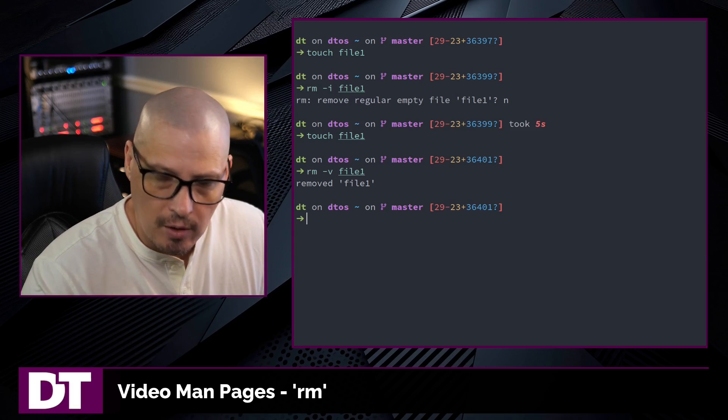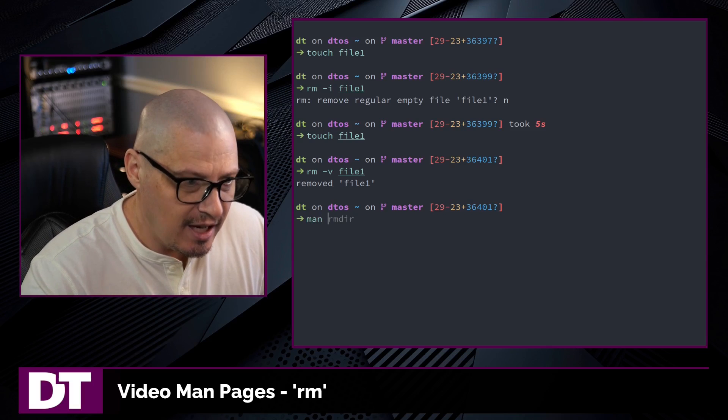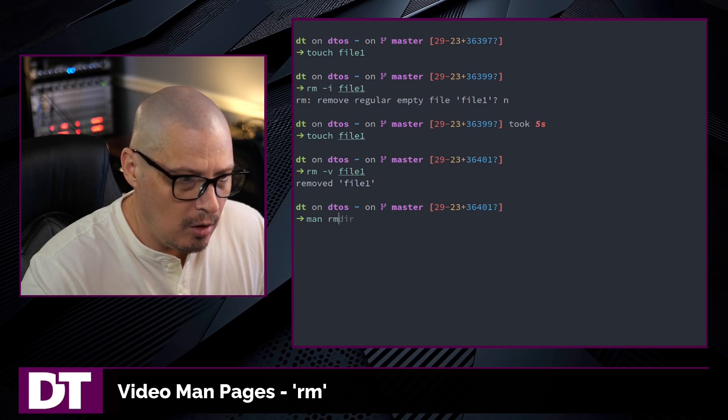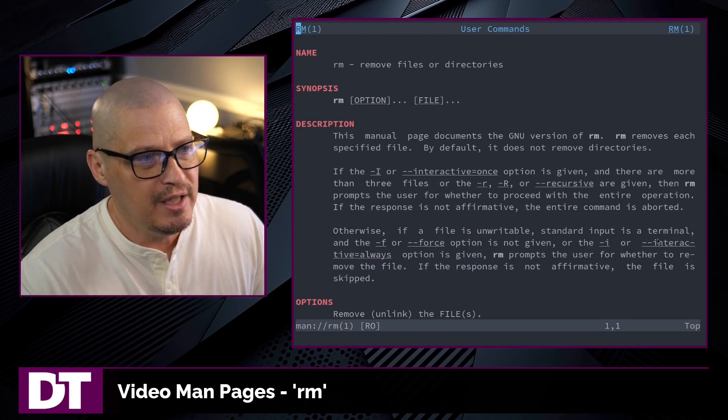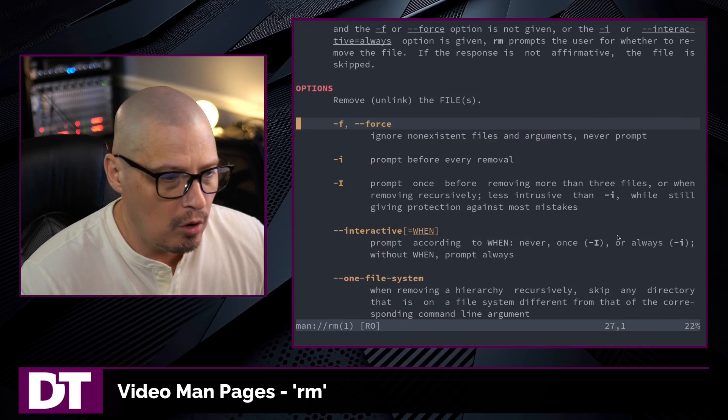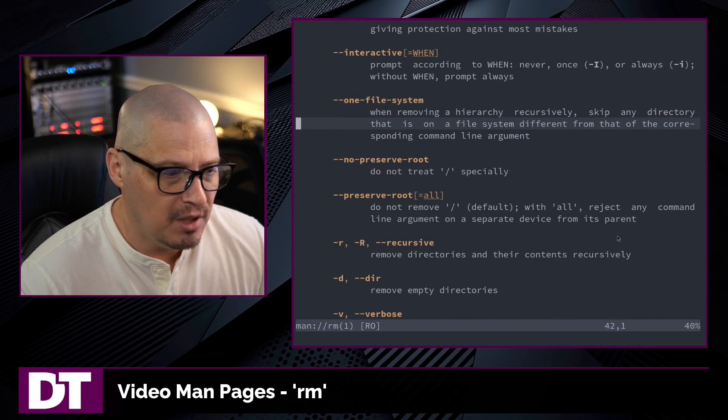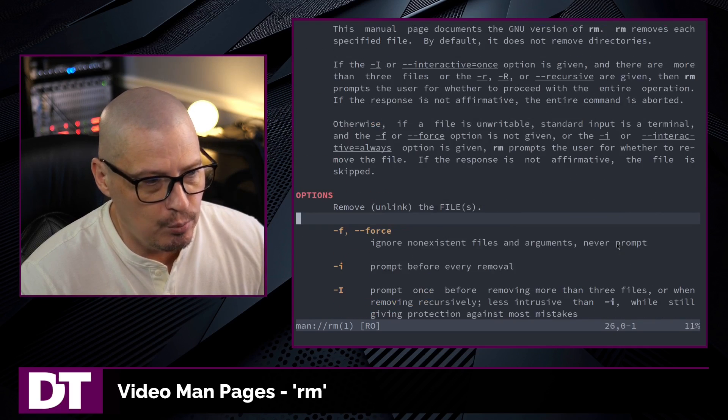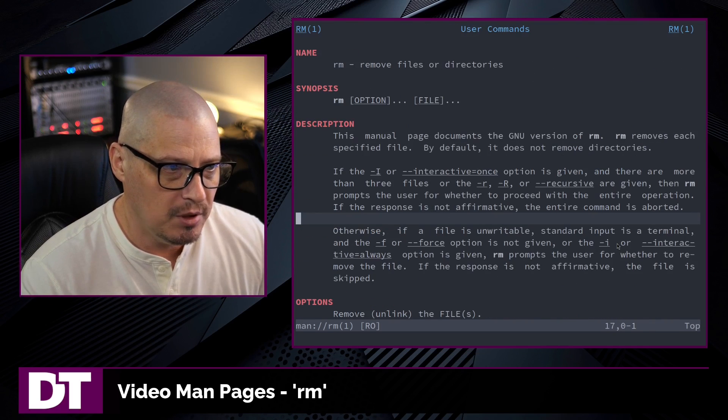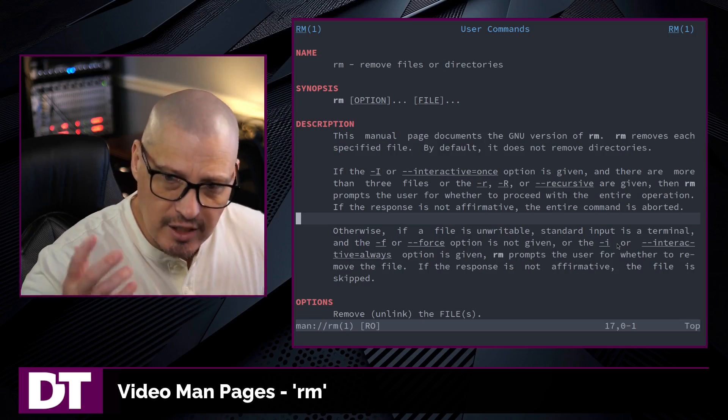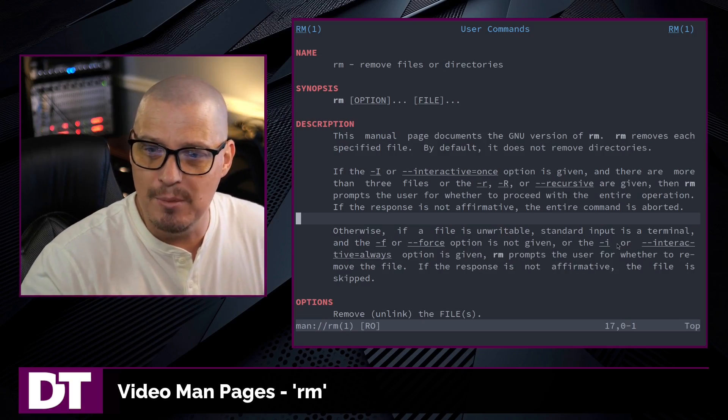Now, if you want to learn more about the rm command, type man rm in the terminal and read the man page for rm. There's not much more to it than what I've shown you on this video. But please, if you have any questions, read the manual.